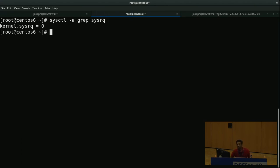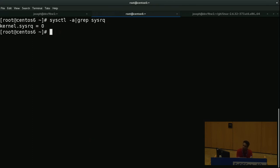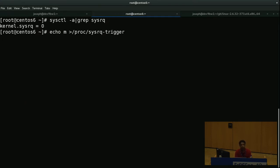This is the SysRQ kernel sysctl parameter. You can enable it. Once you enable it, if you have access to your keyboard, you can type Alt+SysRQ and the related key. Another way to send a SysRQ request would be echoing the value — for example, echo m to /proc/sysrq-trigger. It will dump the memory information to your syslog.